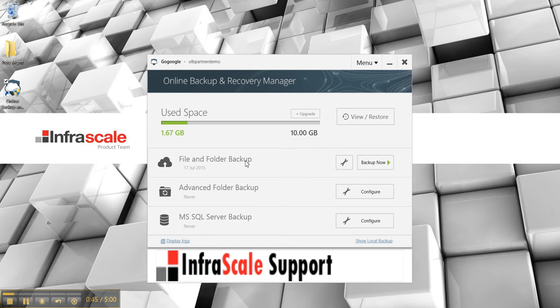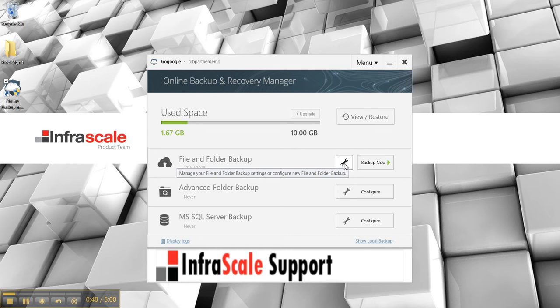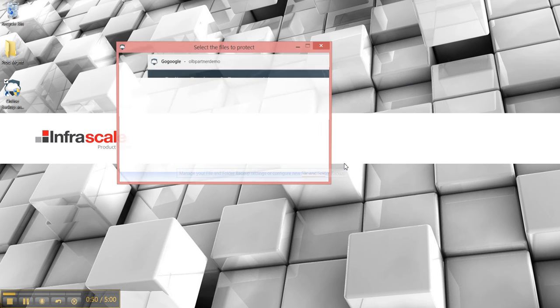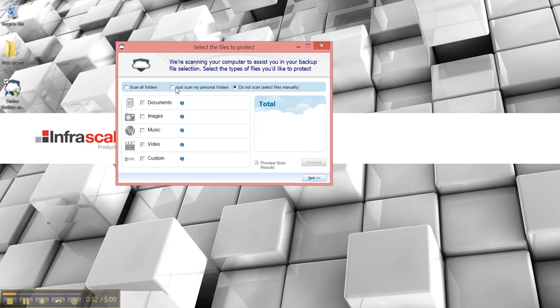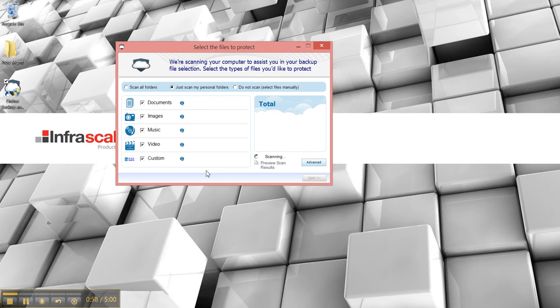Once logged in we select the wrench to manage our backup settings. So we have options to scan and we can scan for all items and show us basically what we're looking at.